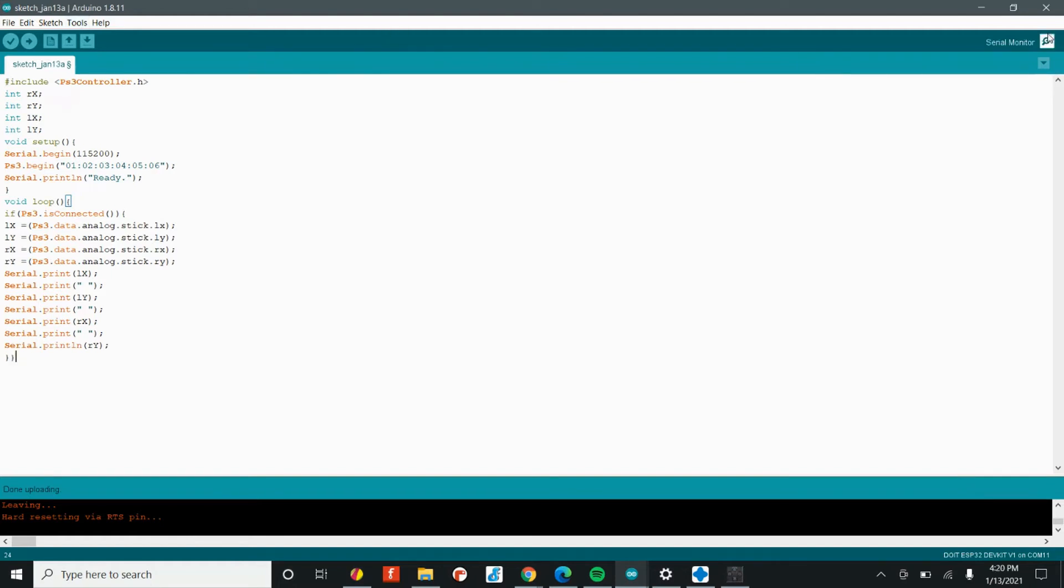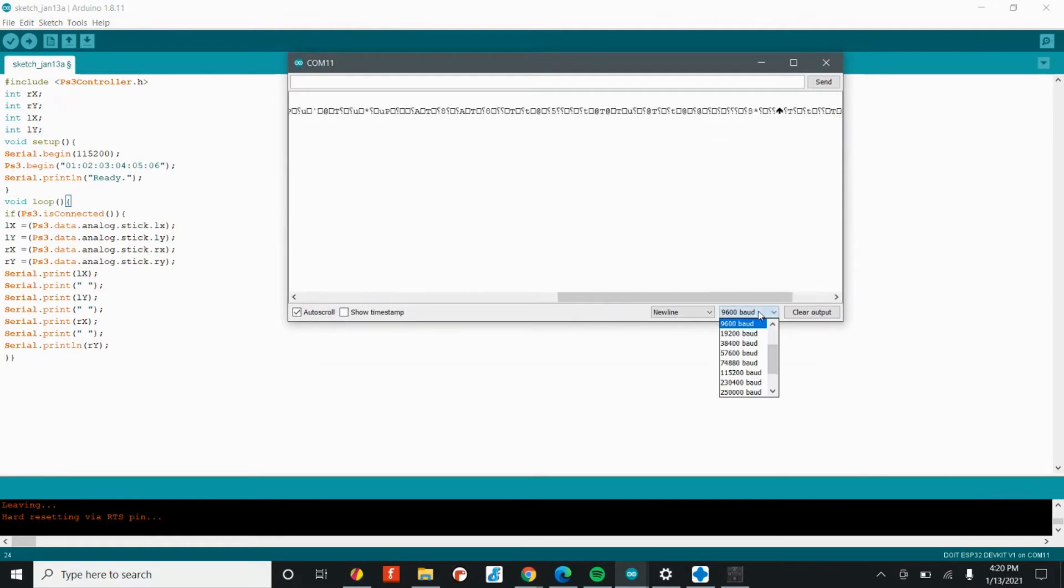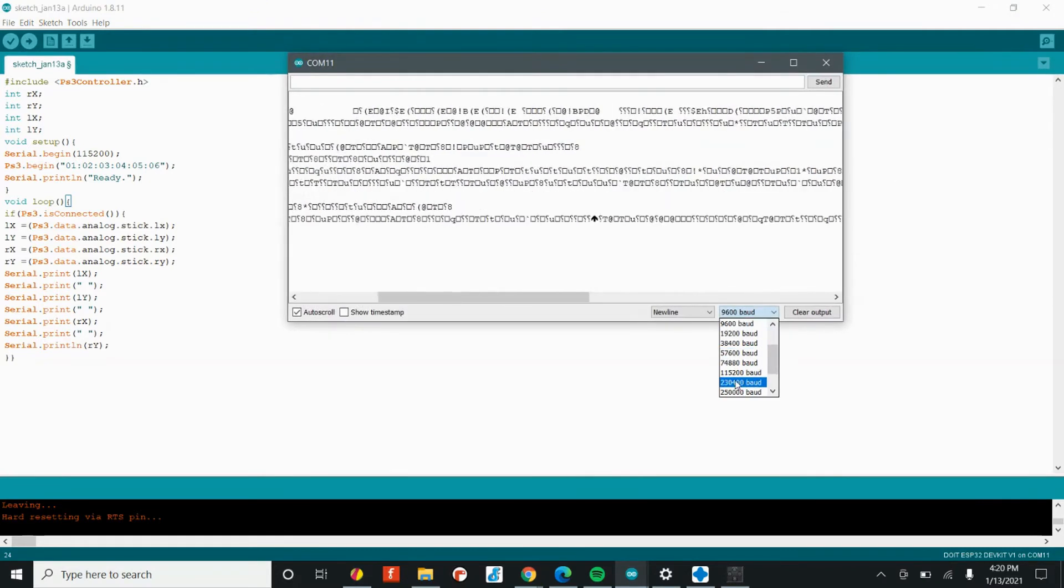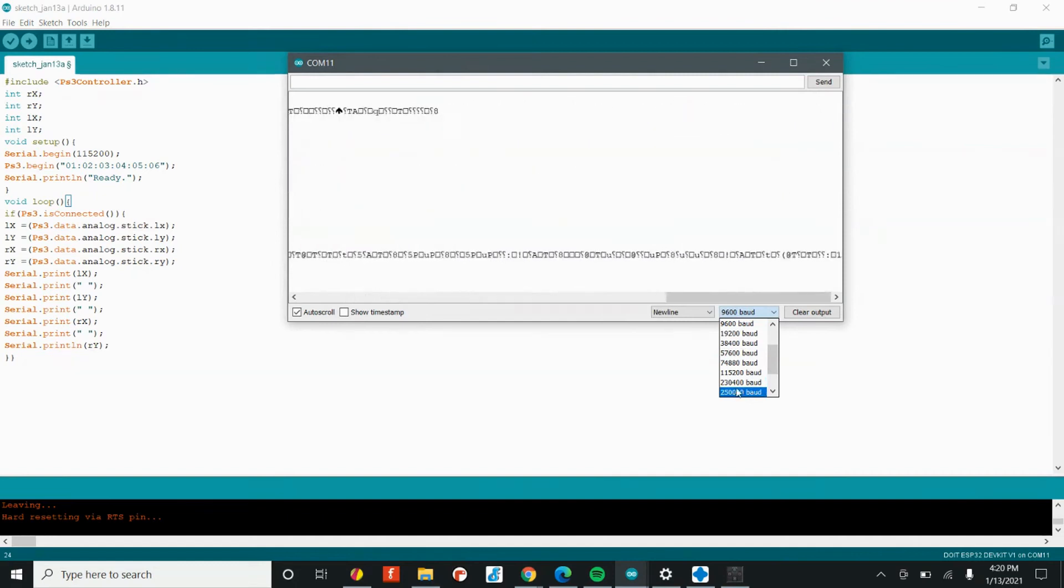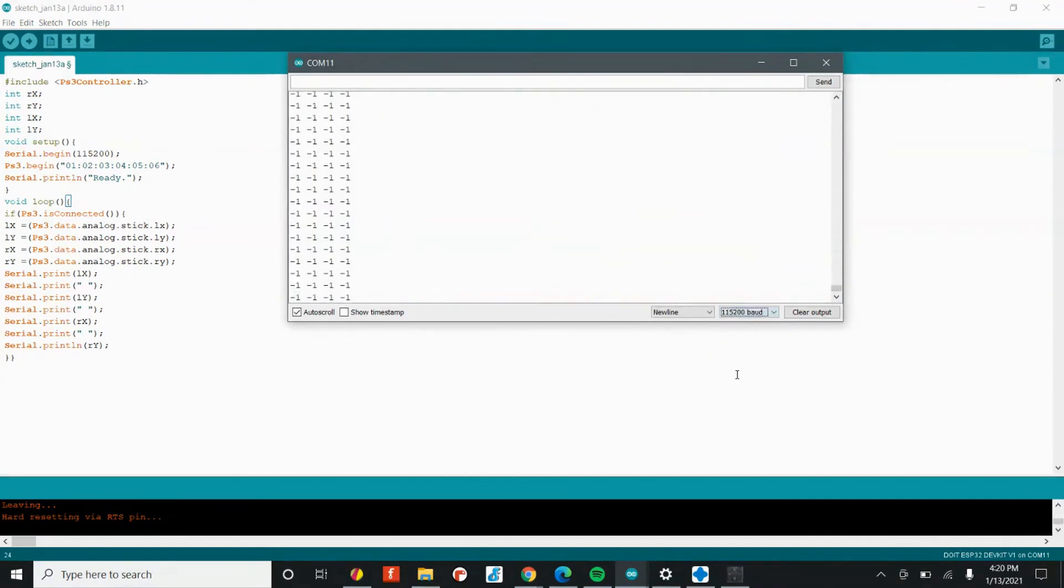Once you have the controller paired, open up the serial monitor in Arduino and you should see the data from the joysticks being printed in the serial monitor. That's how you know everything's working and we're ready to move on to adding the motor driver code.